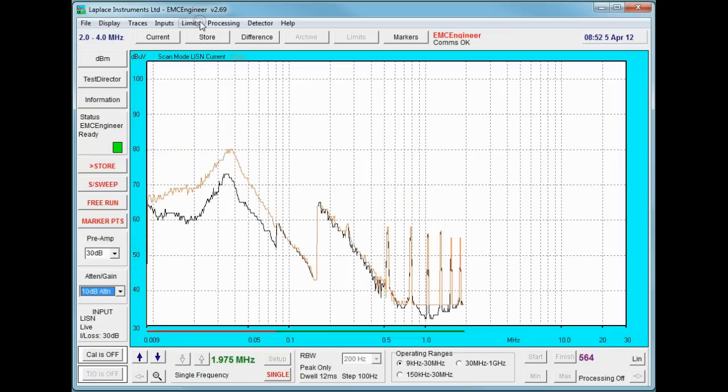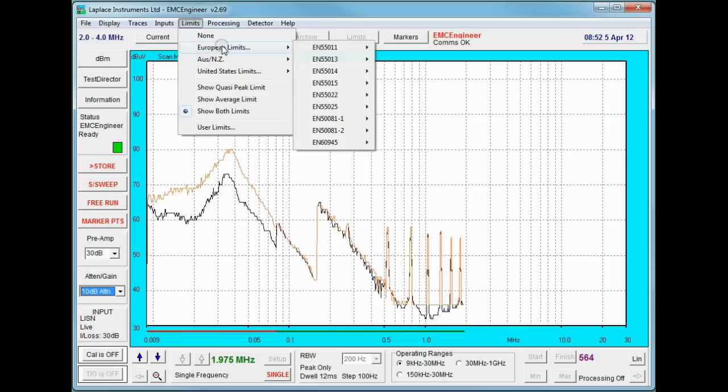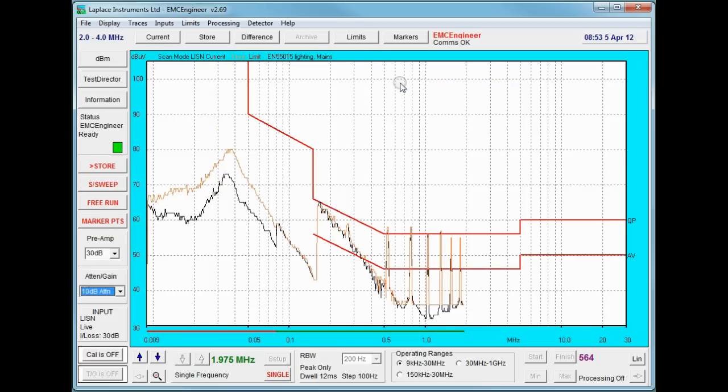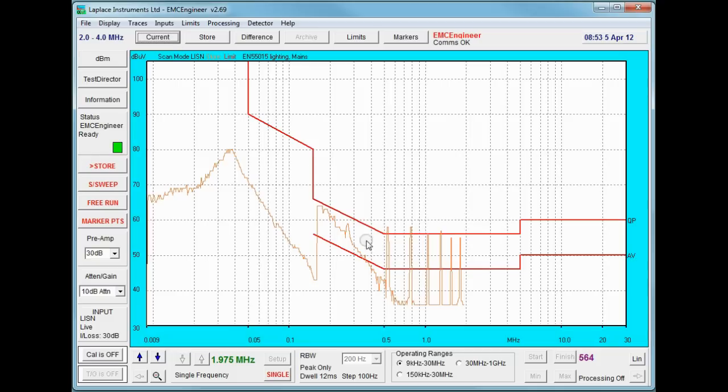And select the limit. And we can now see we have compliance issues. Here our results are clearly over the limits. So further analysis is required. This full analysis will be the subject of next session.